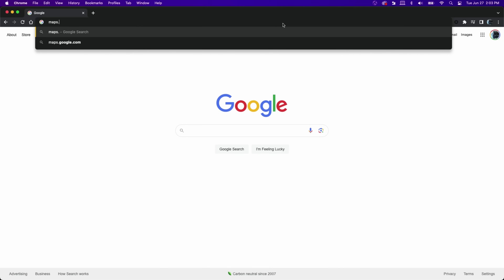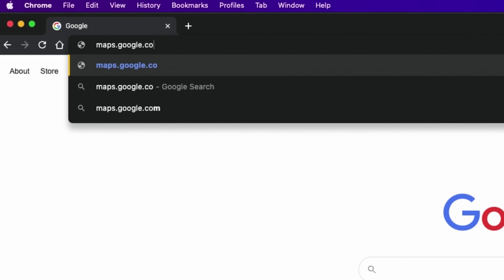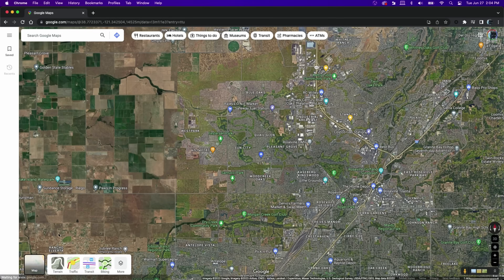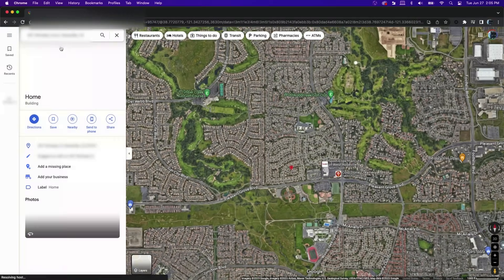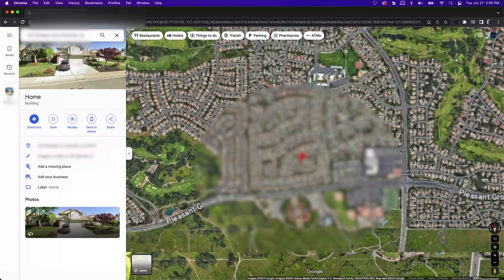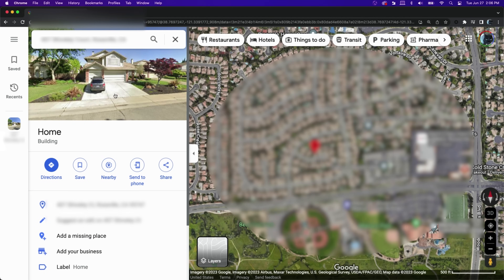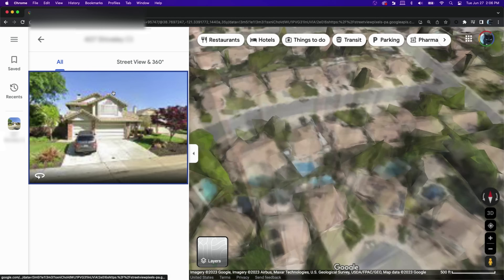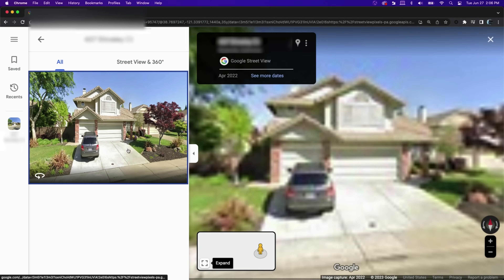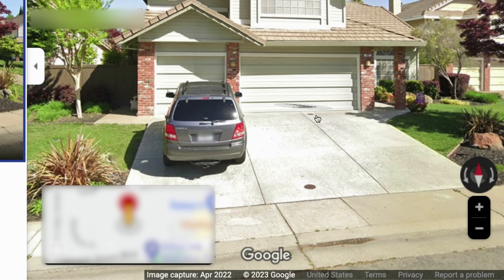First, go to Google Maps at maps.google.com and enter the address of the location you would like to blur. Once you've located the address, go to Street View by clicking on the image of the house or building.